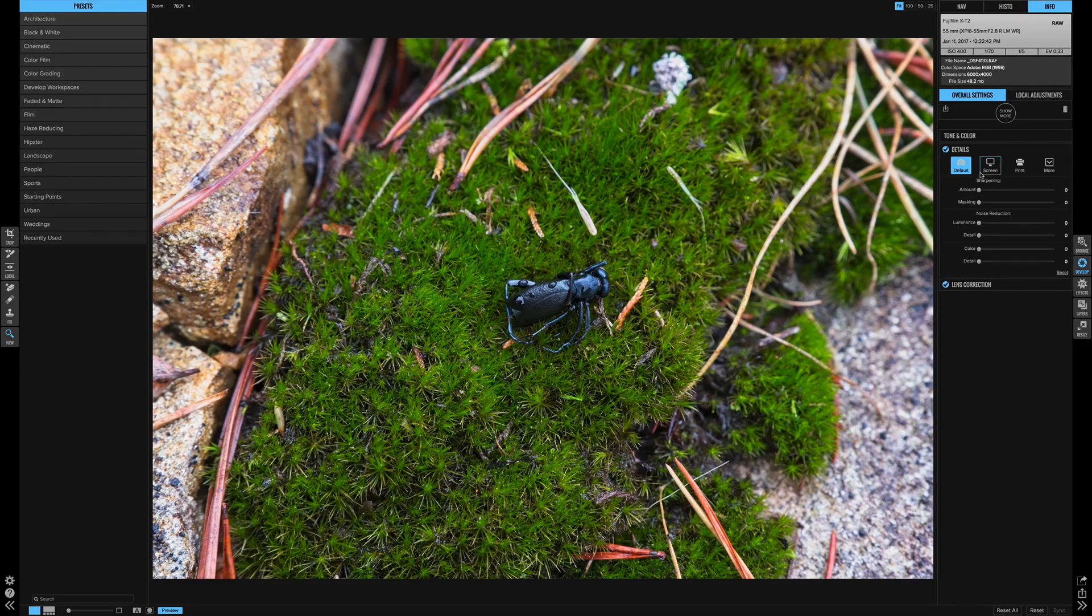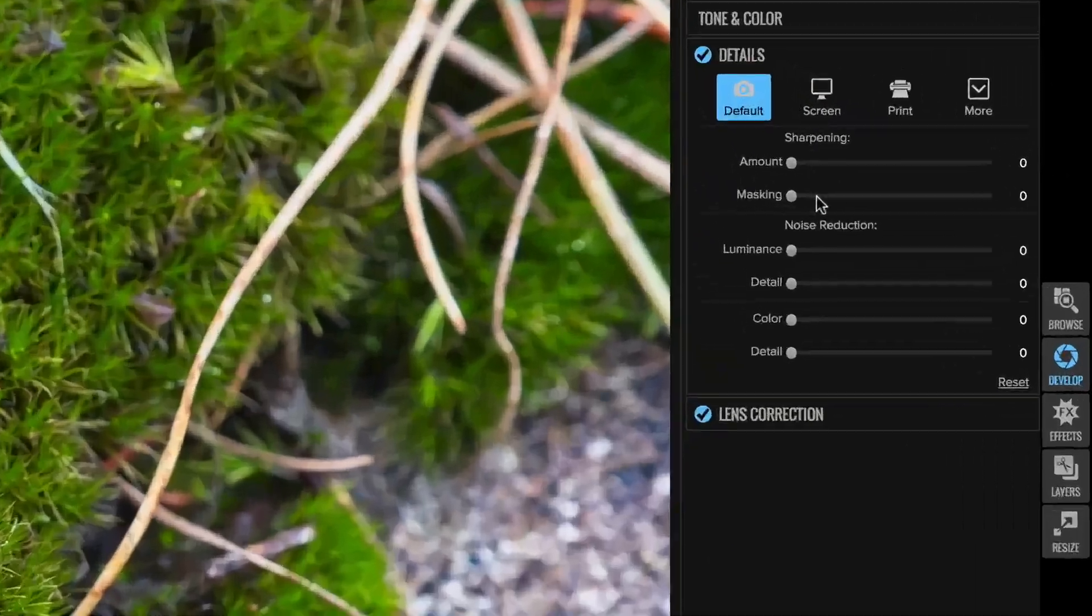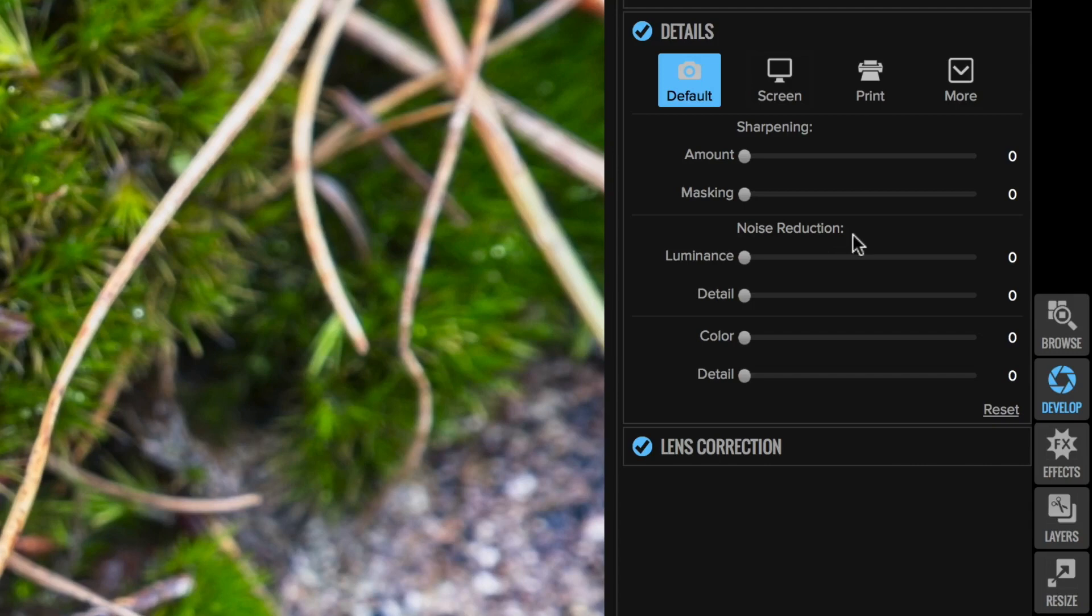So inside of the details panel here you have sharpening and noise reduction options. Today we're just going to talk about sharpening because I think the sharpening is so good that it warrants its own video.